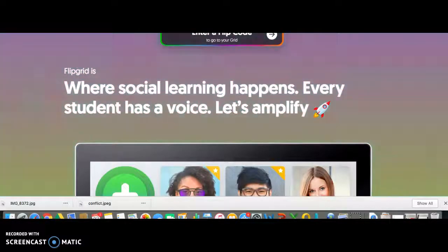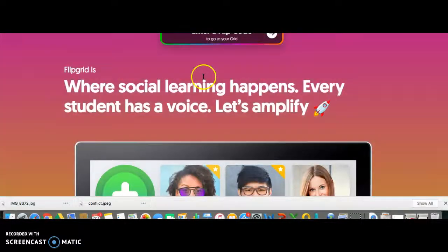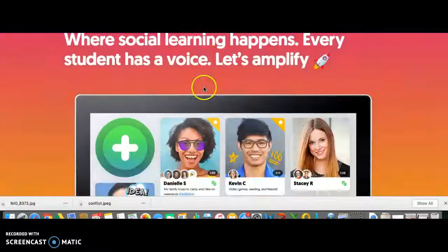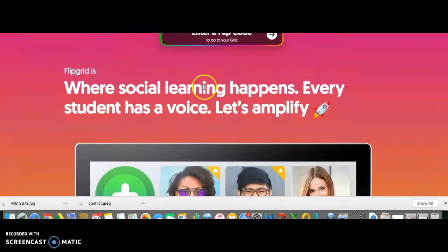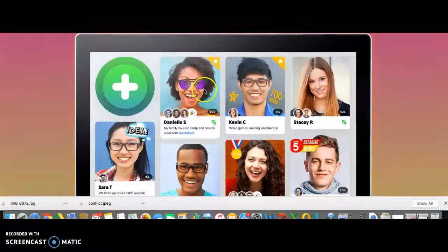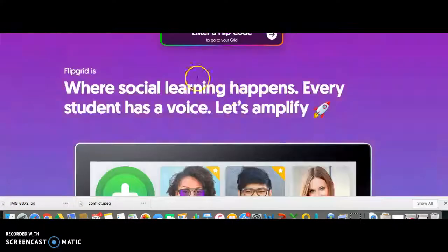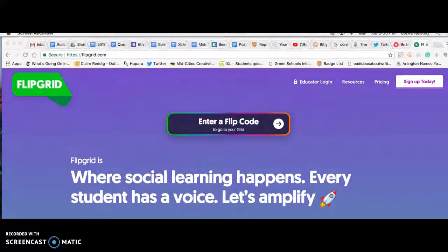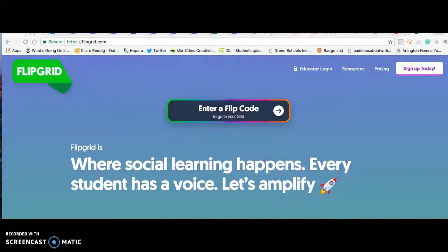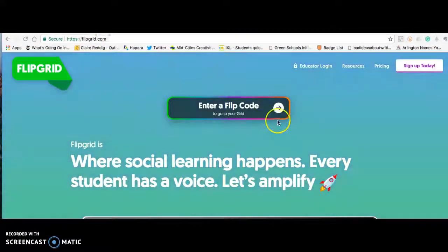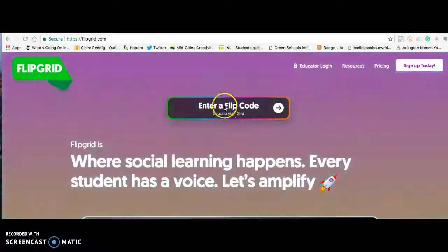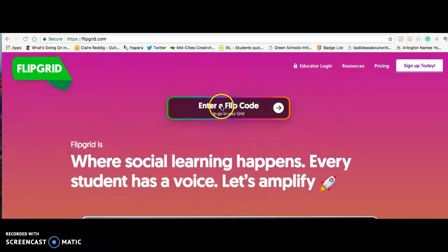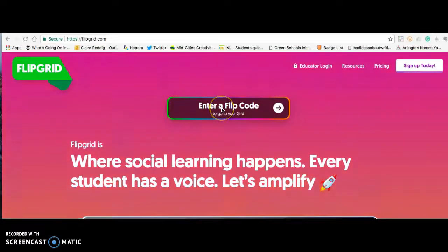This is what Flipgrid looks like whenever you go to it online. On the main page you're going to see a place where you enter a flip code.